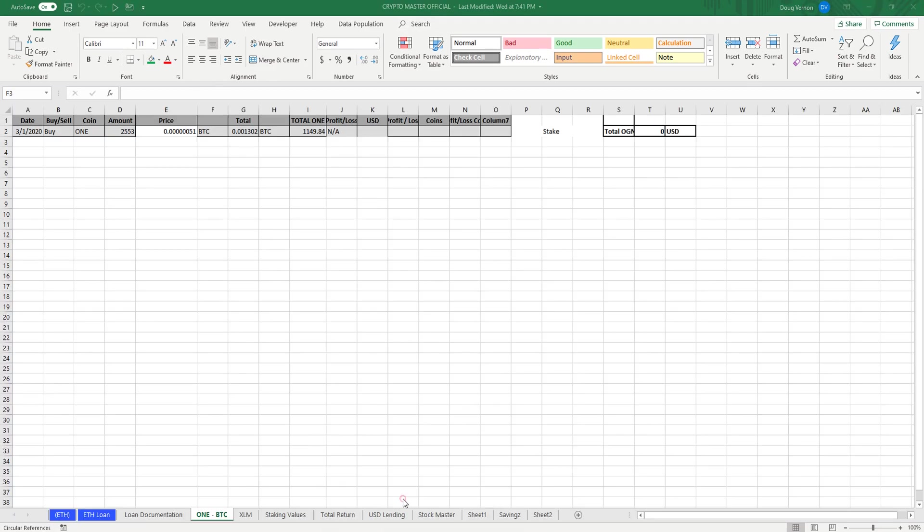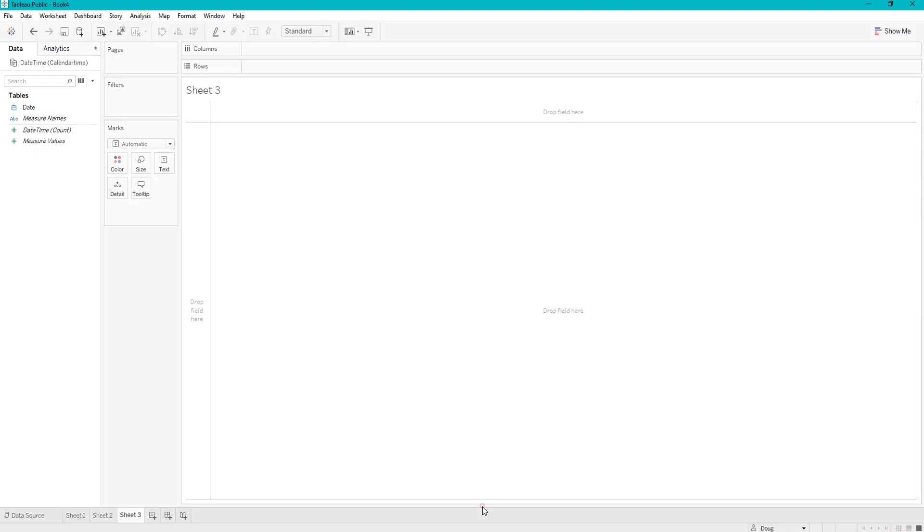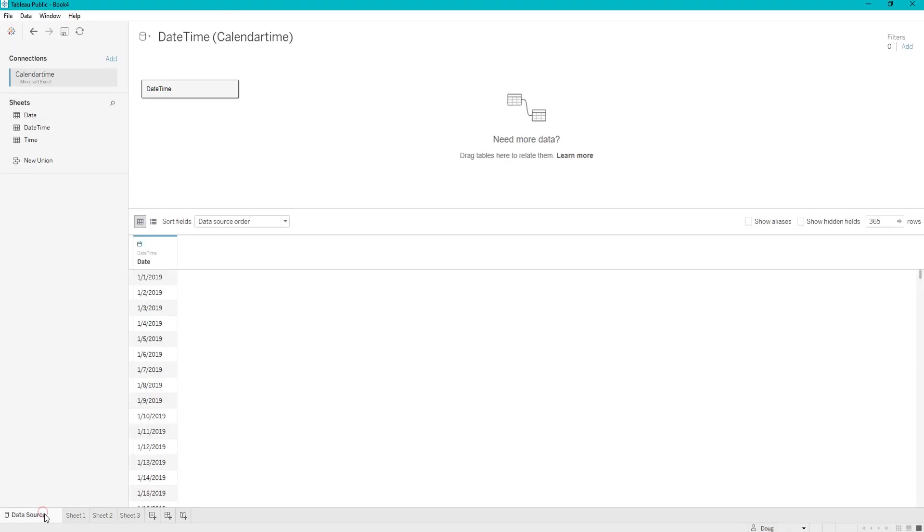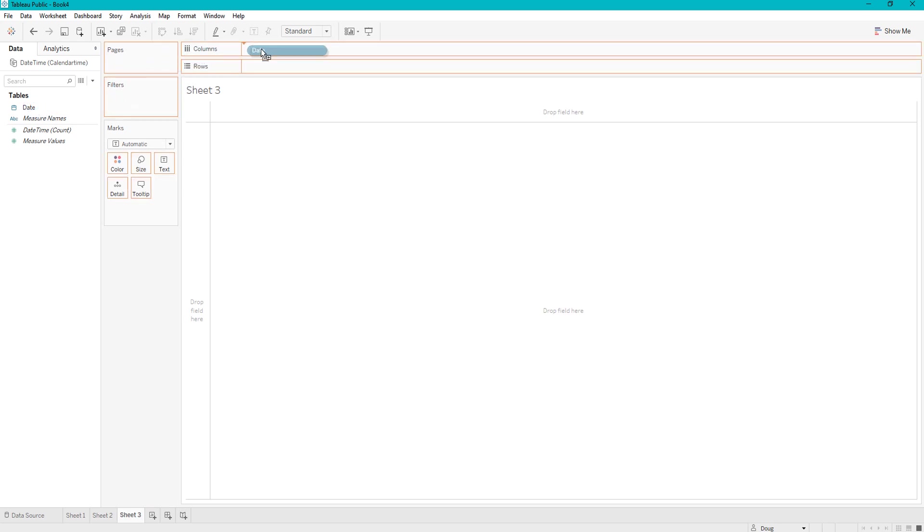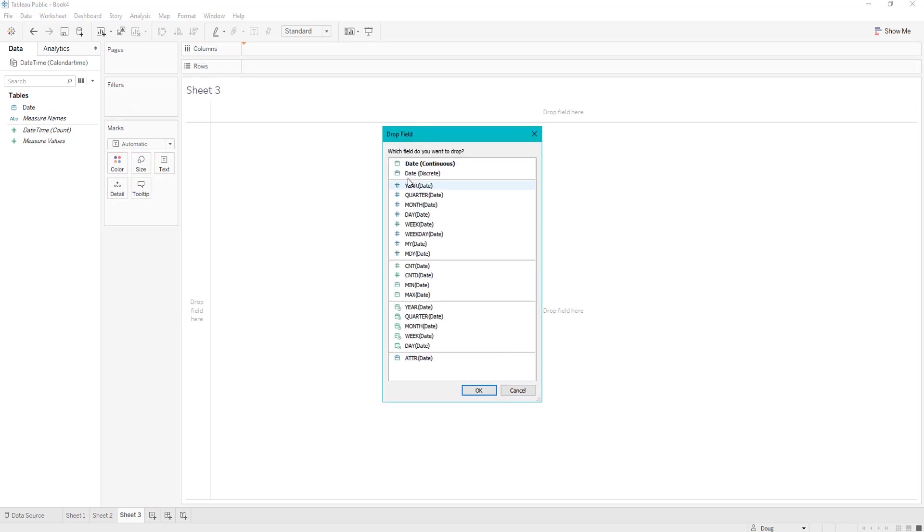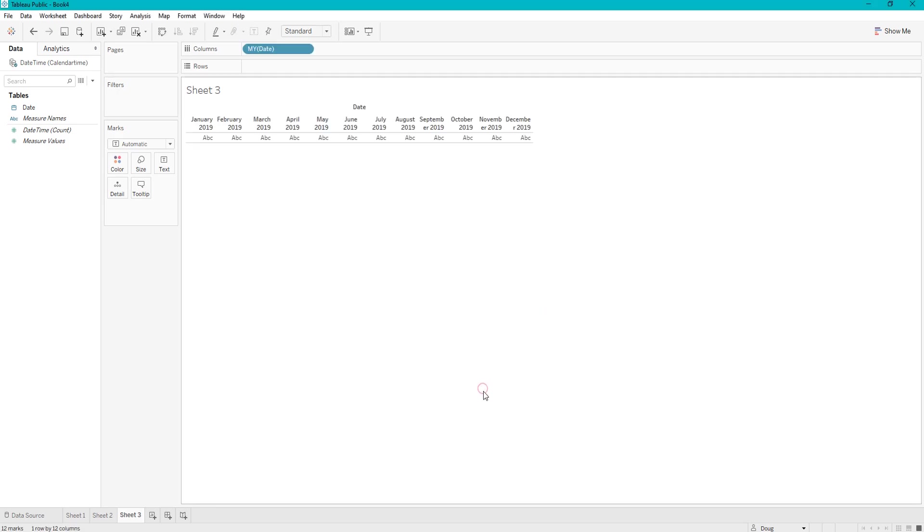So let's move on. So in order to create a calendar when you are connected to that data set, you will go to a new sheet, and you are going to right click date and drag it over to the columns, and you're going to select the month year and click OK.